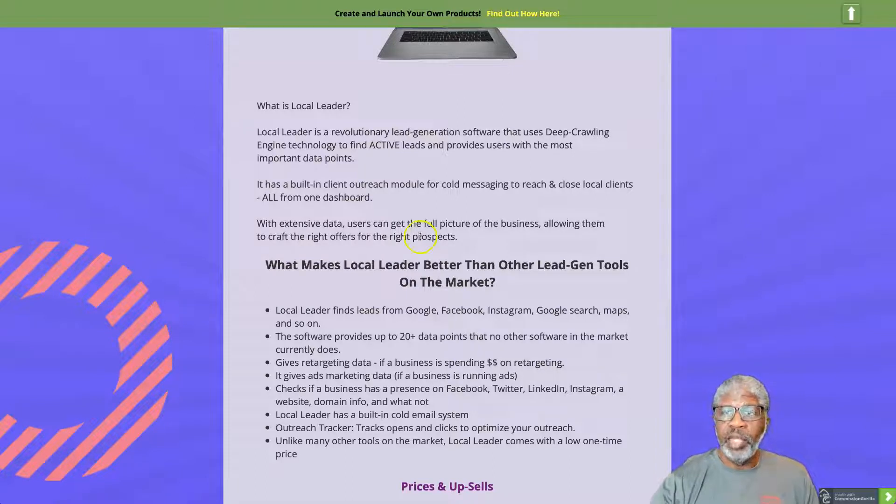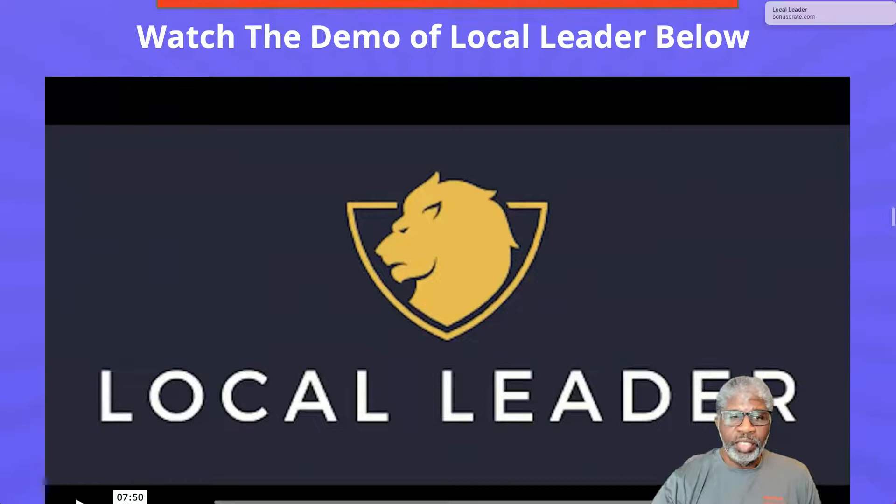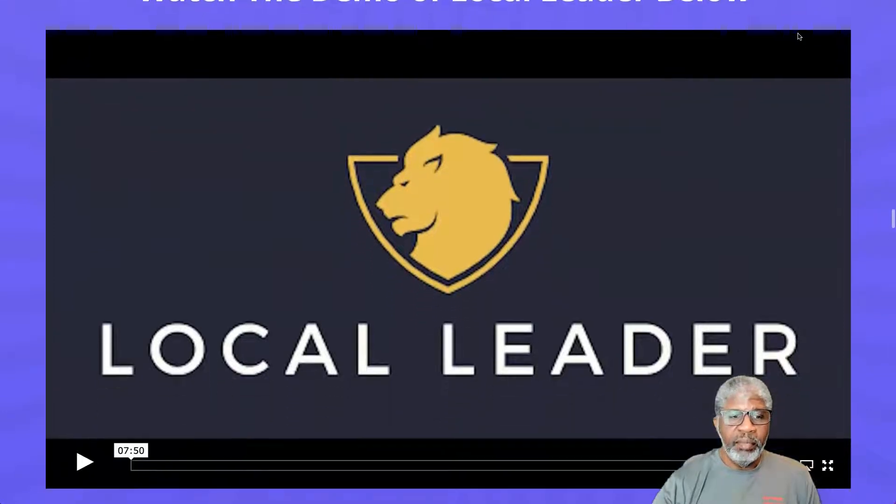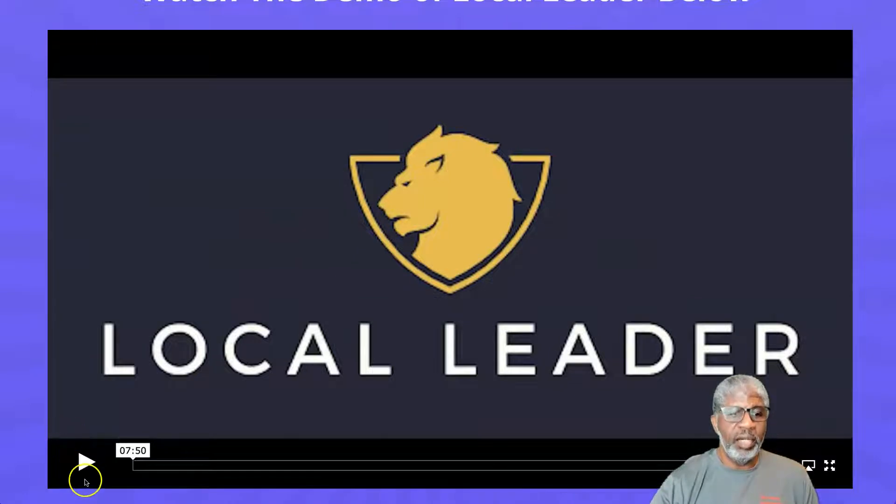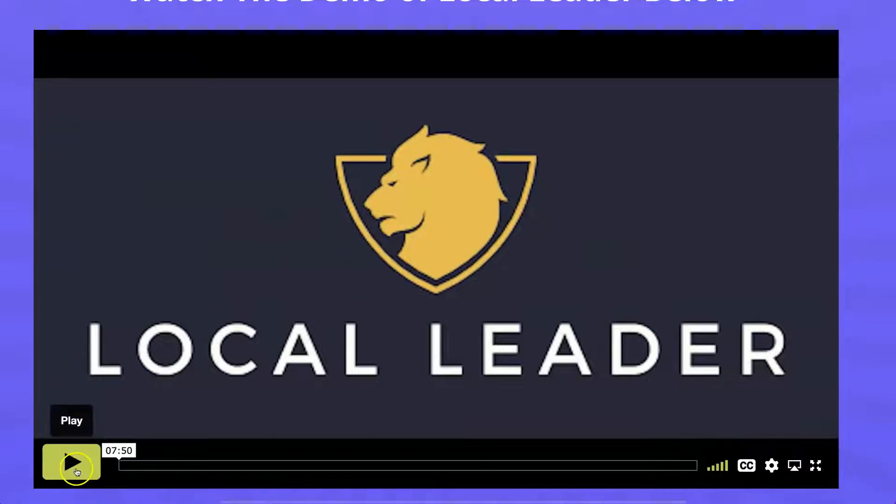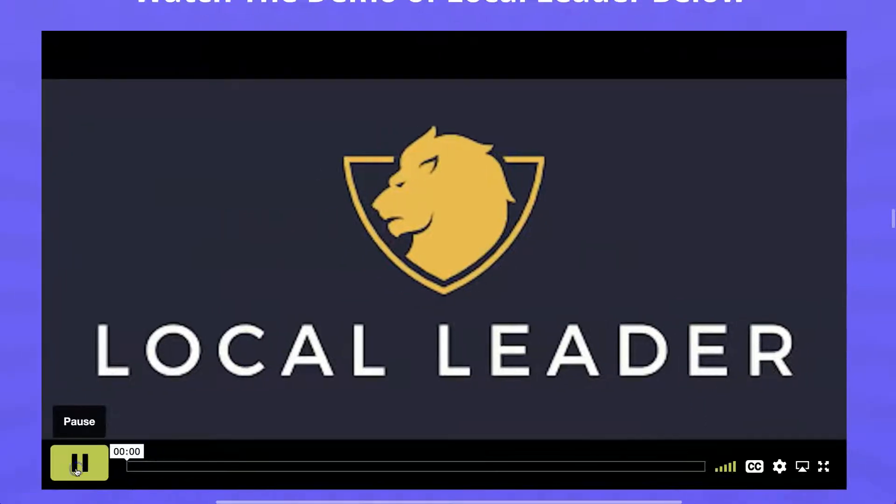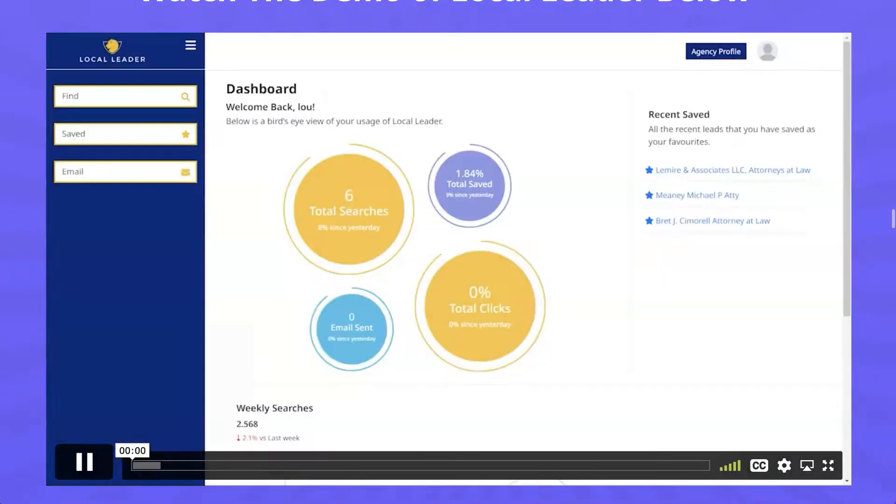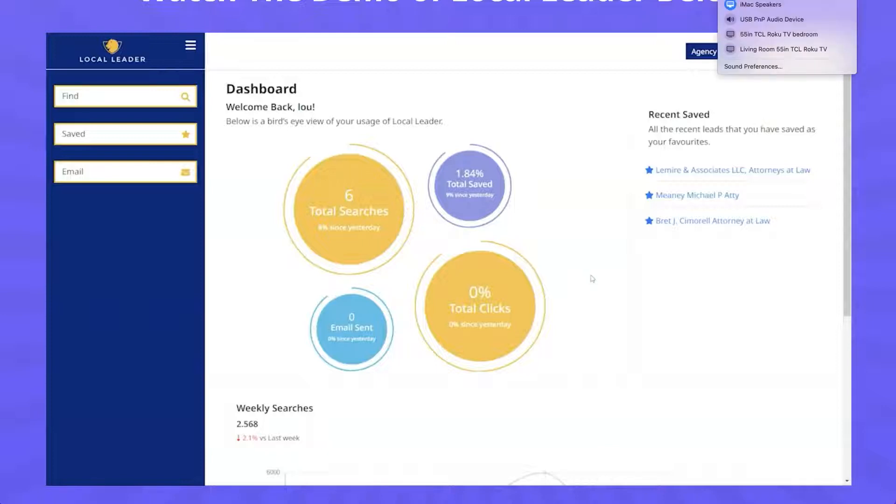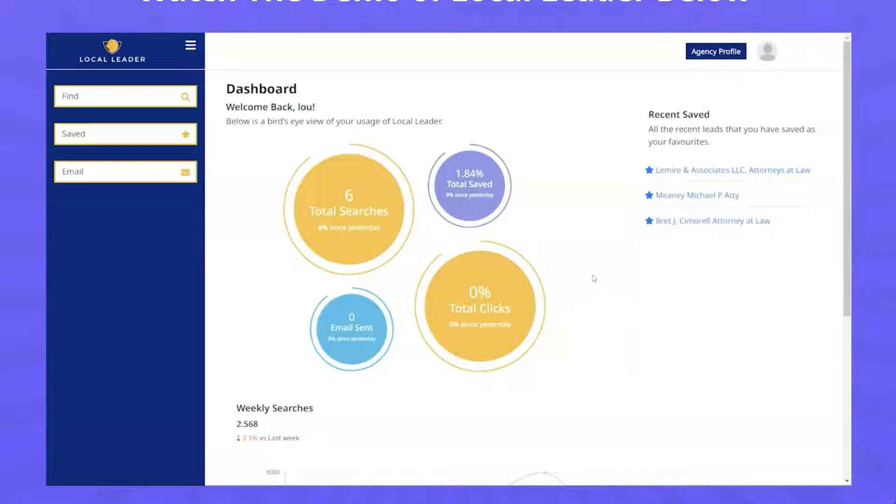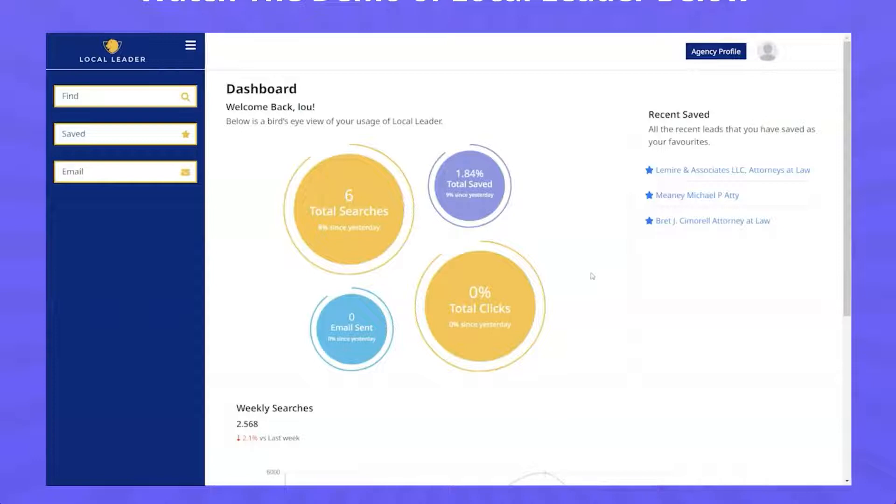We're going to watch the demo here, it's about eight minutes long. This is Lou, and I want to welcome you to this demo of Local Leader. I'm going to show you how to generate targeted qualified leads and how you can send offers to them right from within Local Leader, and show you some of the other features as well.